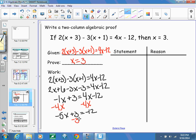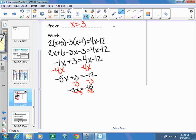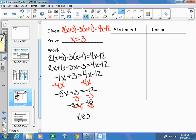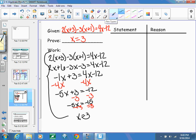Subtracting 4x from both sides gives negative 5x plus 3 equals negative 12. Subtracting 3 from both sides gives negative 5x equals negative 15. Dividing by negative 5, I end up with x equals positive 3. If I got something like x equals 5, I'd know to go back and check for a mistake, since the answer must be 3.